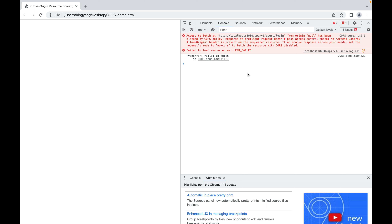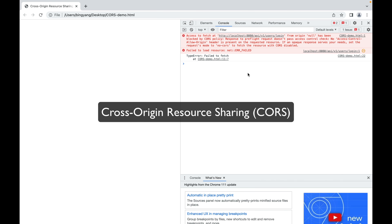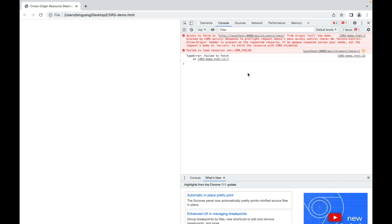Then what should we do? Because we know that it is very common to deploy front-end and back-end separately. It turns out there is a technique called CORS, which stands for cross-origin resource sharing. This mechanism supports secure cross-origin requests and data transfers between browsers and servers. So we need to enable CORS in our Spring Boot application.